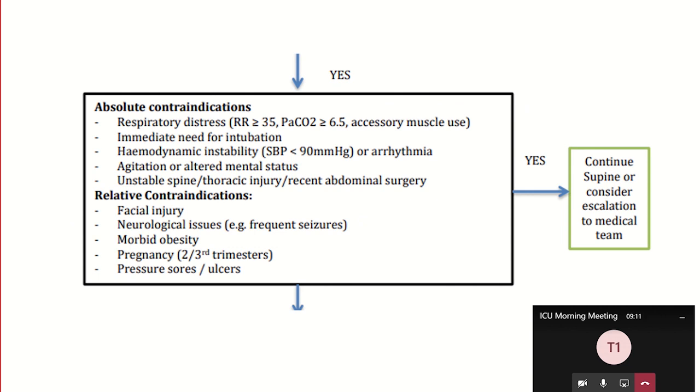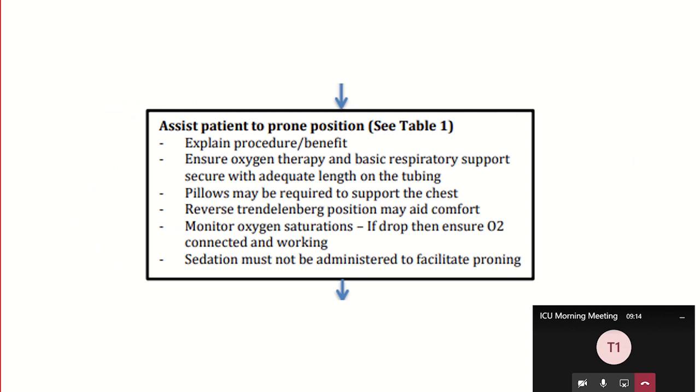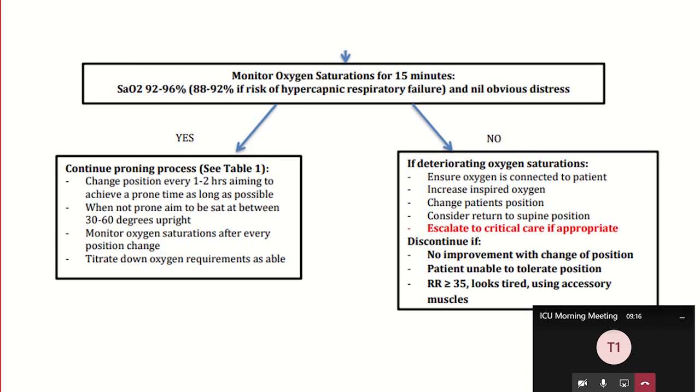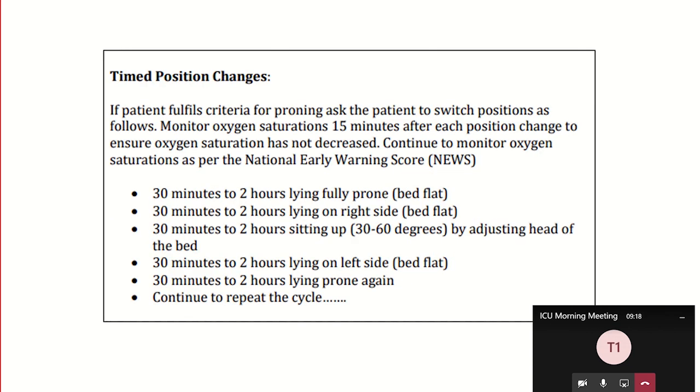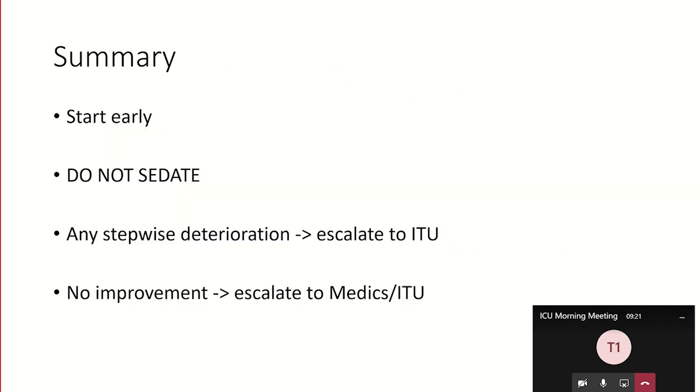Attendees will be able to see and hear what you are saying. To stop presenting click the stop share button.